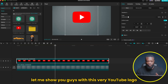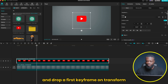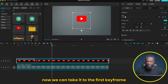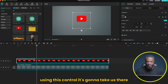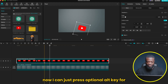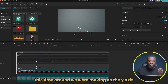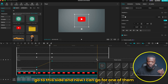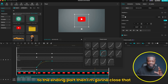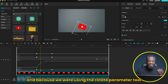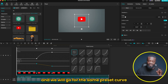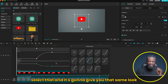Let me show you with this YouTube logo. I'll reduce the size, take it somewhere here, and drop a first keyframe on Transform, then go a few frames ahead for the second keyframe. Using the control to go back to the first keyframe, I'll take it off screen and rotate it a bit. Then press Option/Alt to open the graphs, go to the Y-axis, click the line, open the preset, and select cubic out — I want it to really slow down at the ending. I'll do the same for the rotate parameter, selecting the same cubic out preset, and it gives the same look.